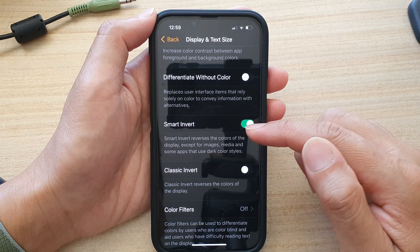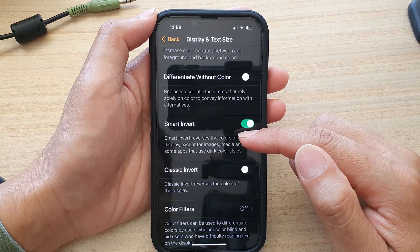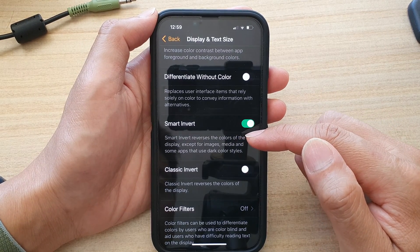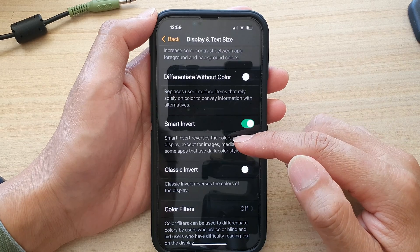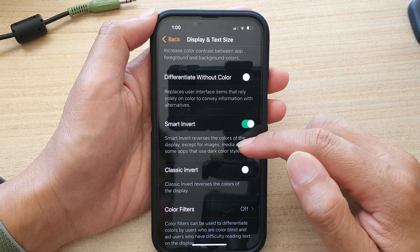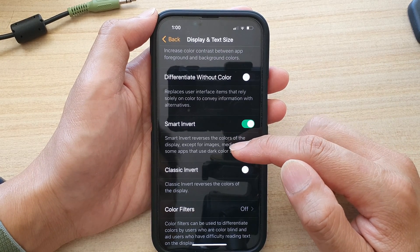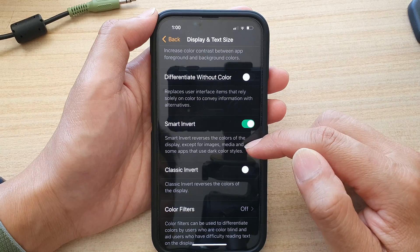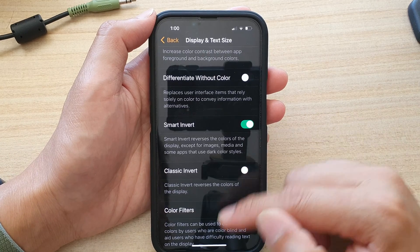Smart Invert reverses the colors of the display except for images, media, and some apps that use dark color styles.